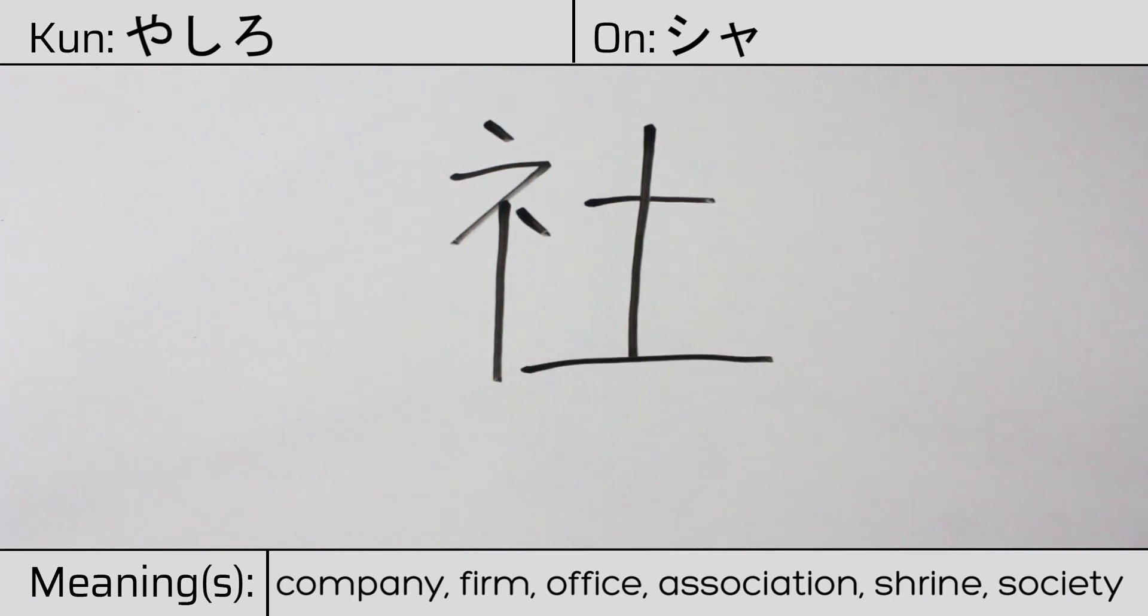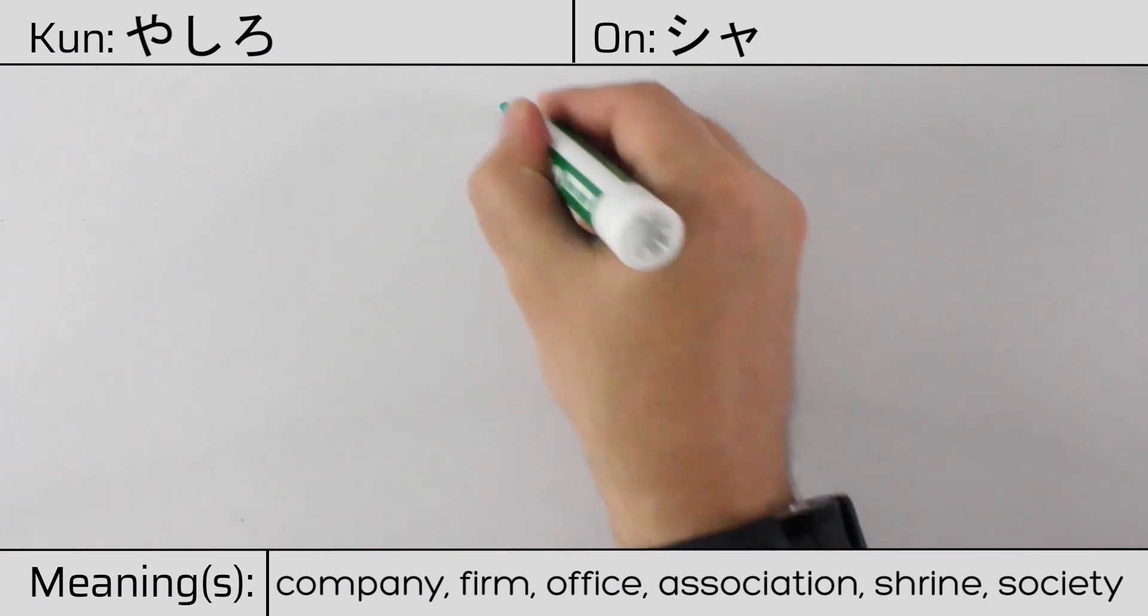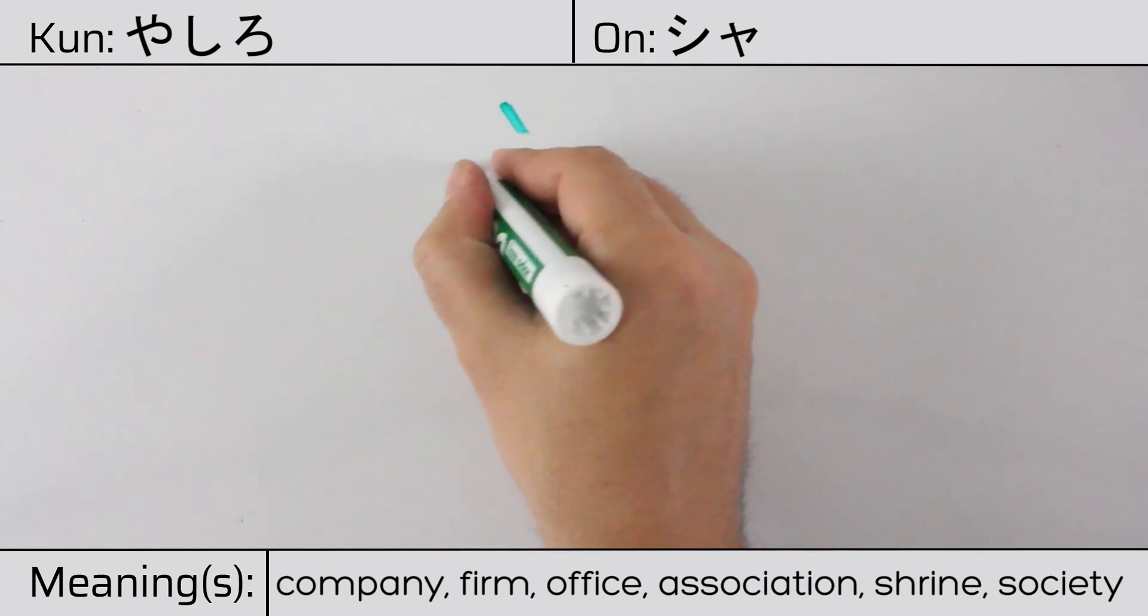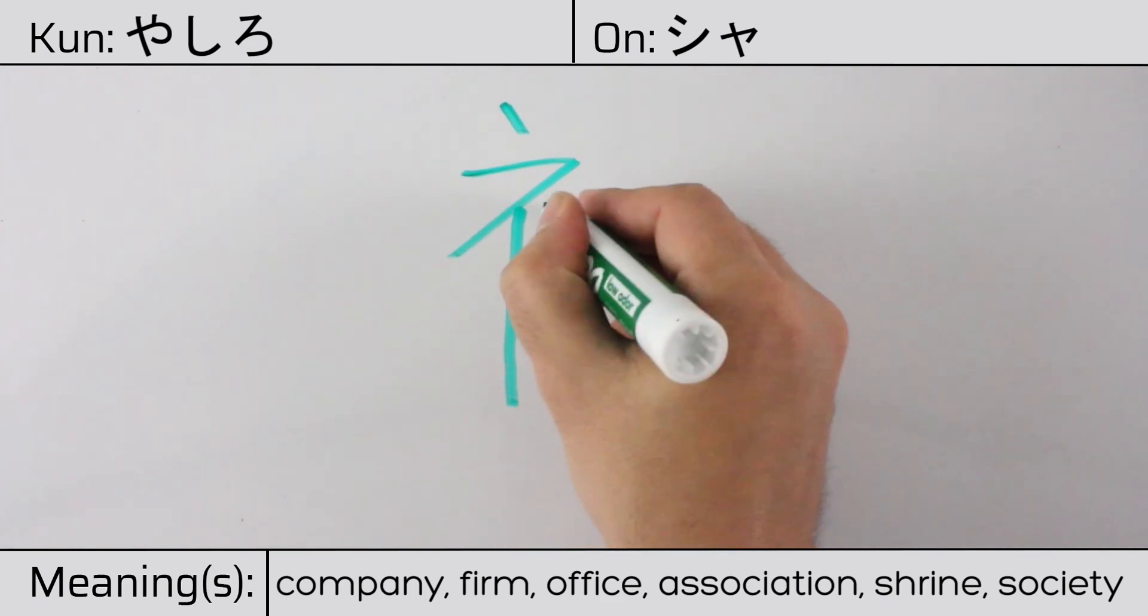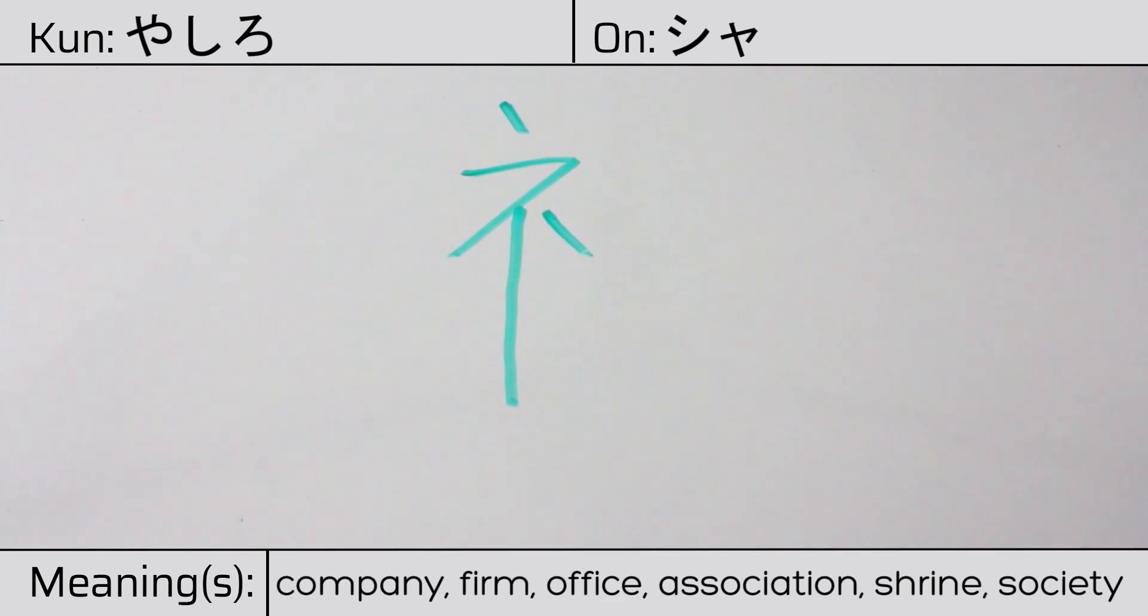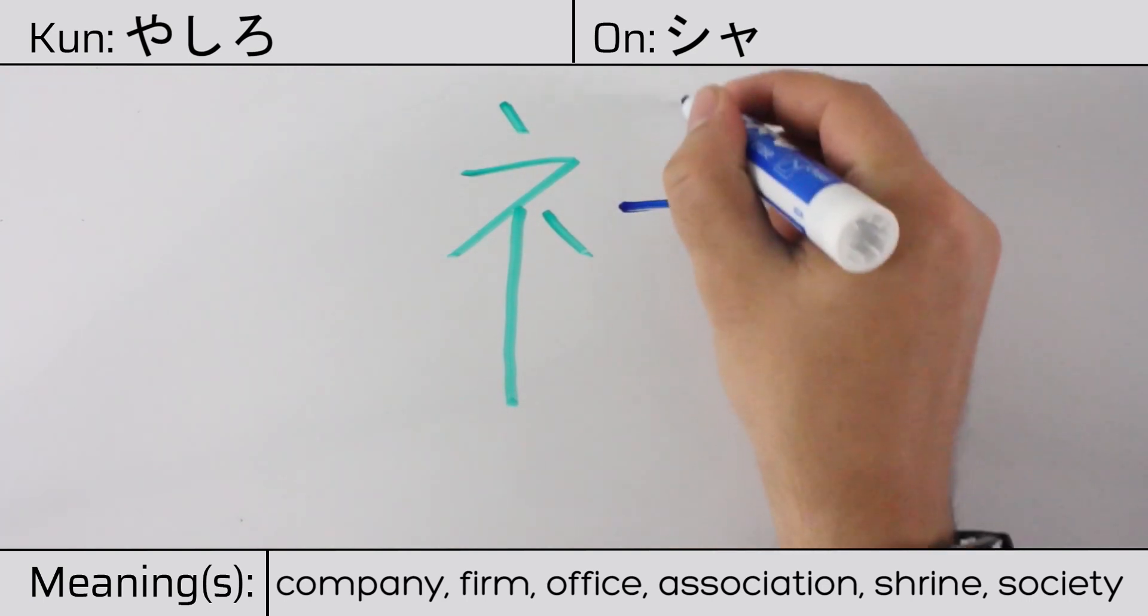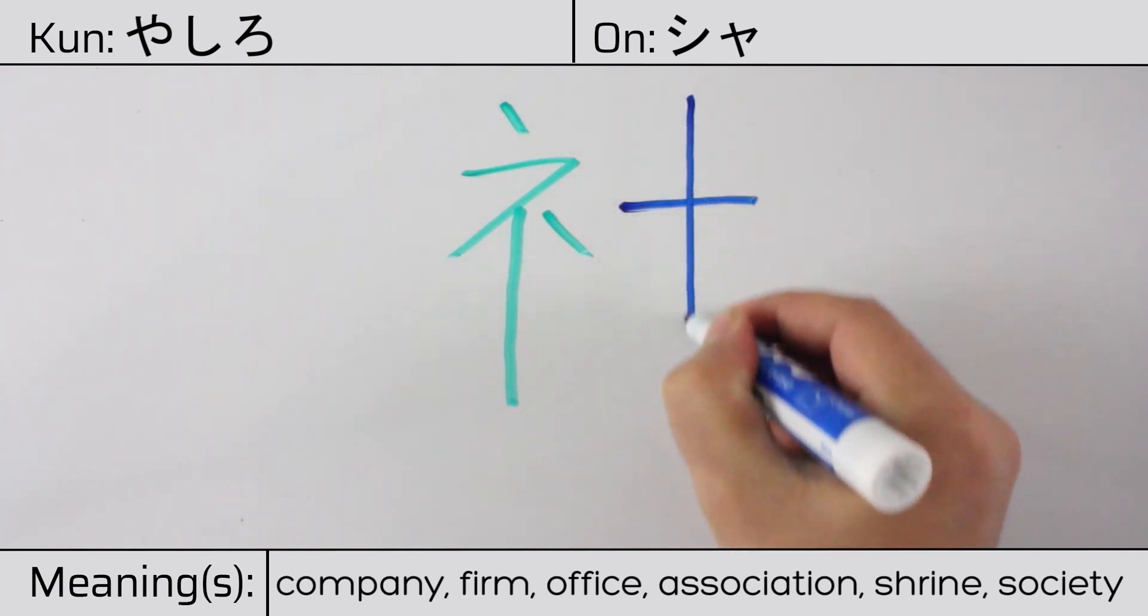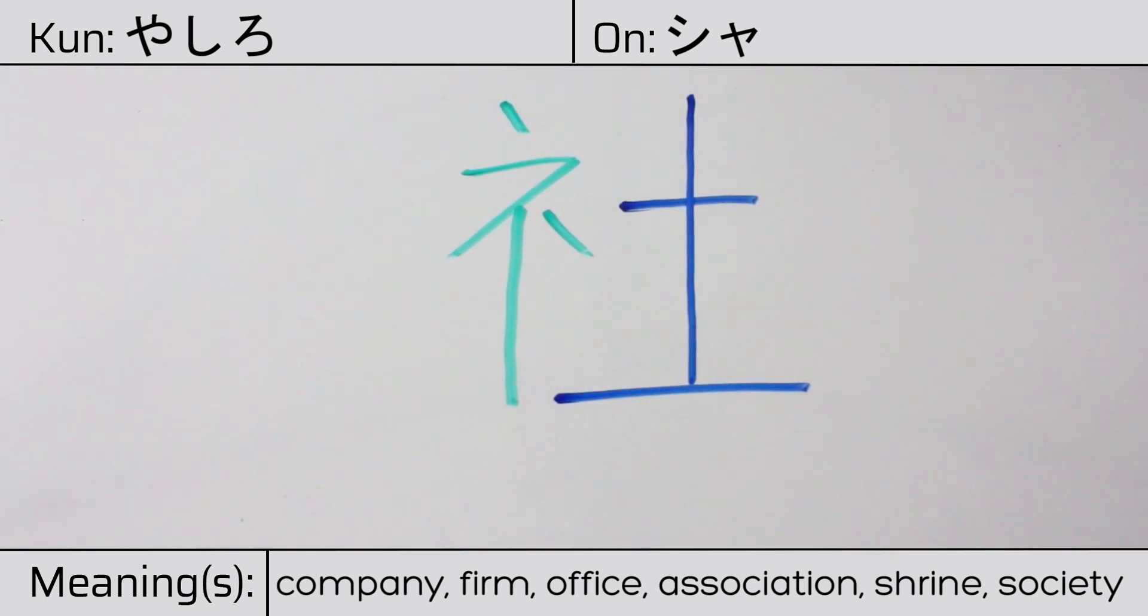This character is made up of the following radicals or parts. Shimesu hen, meaning altar, festival, or ceremony, on the left, followed by tsuchi, or earth, on the right.